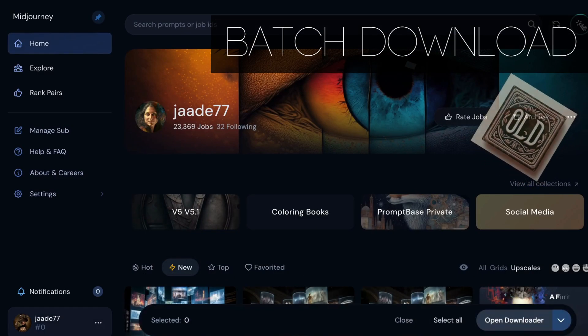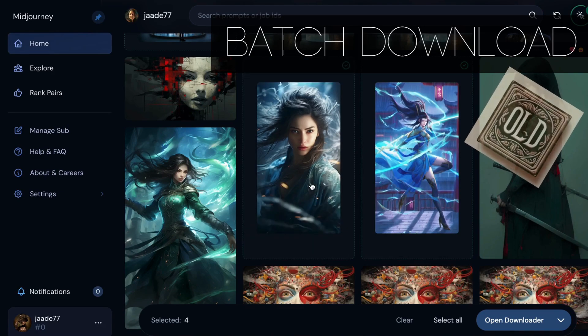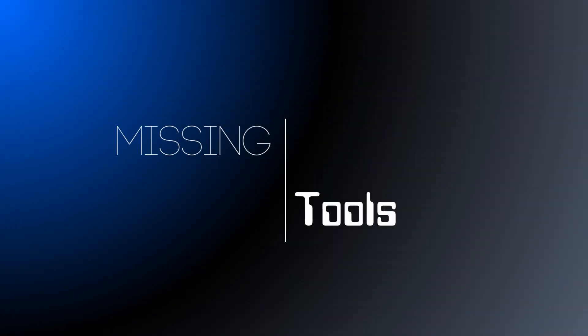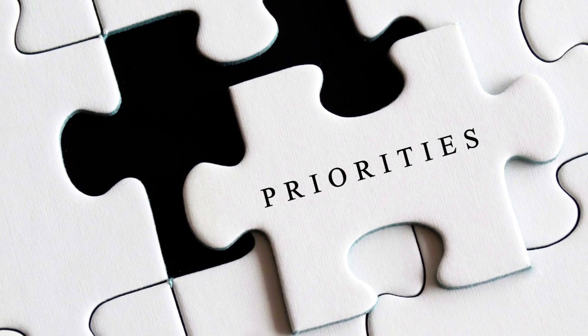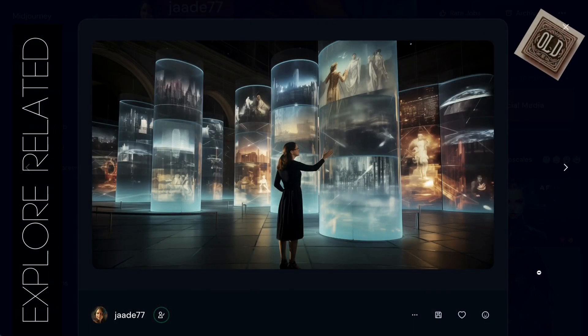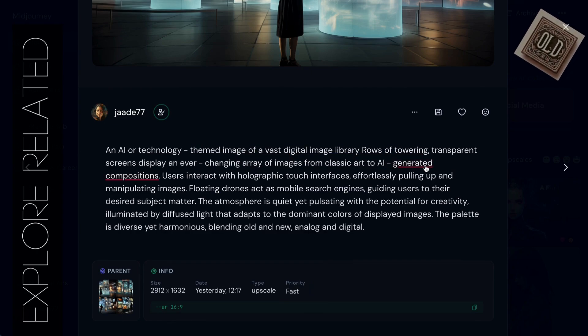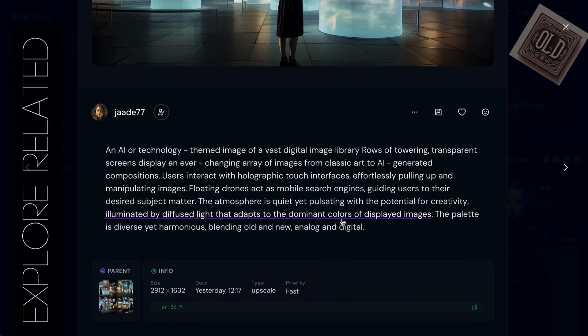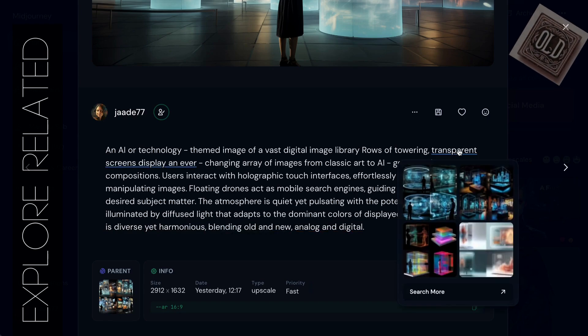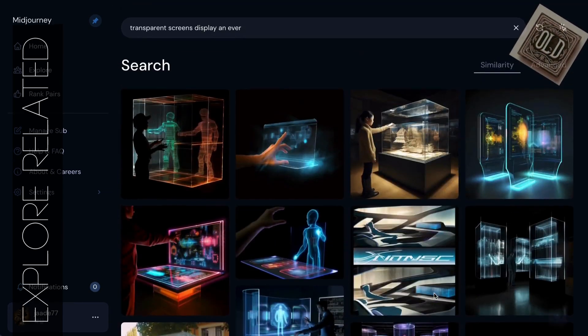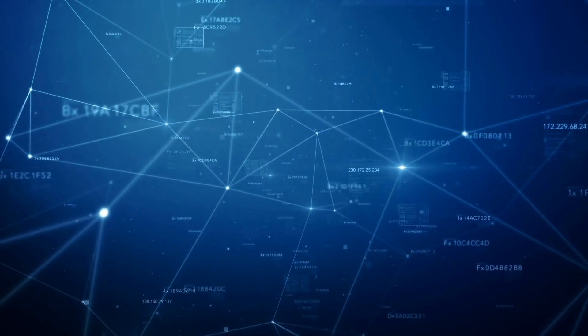Missing from the new website is the ability to pick and choose which images you want to download. The website is missing quite a few features I took for granted on the old site — maybe they are in development, or maybe this shows a shift in priority. The Explore related section under each image is gone; I loved seeing my image alongside similar creations. Also gone are the hotlinks in the prompt, which parsed your prompt into smaller nuggets and let you see images with a similar element. And you still can't trace the origins of an image back through the creation process — each image is siloed. Creativity is a web of interactions, and you really can't see them.